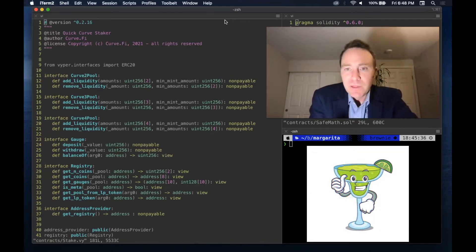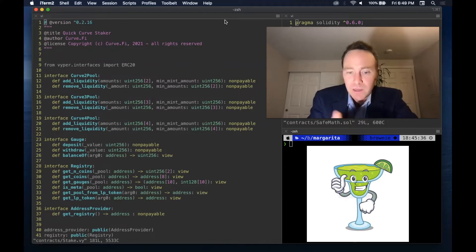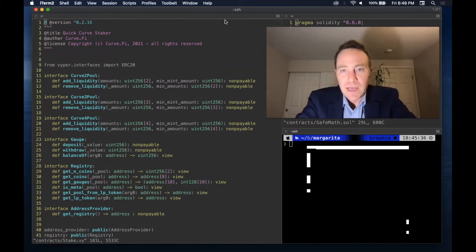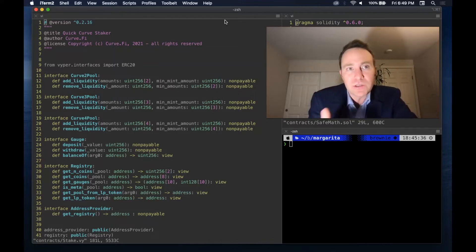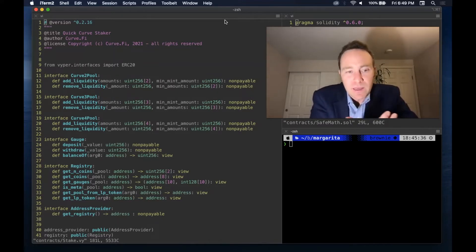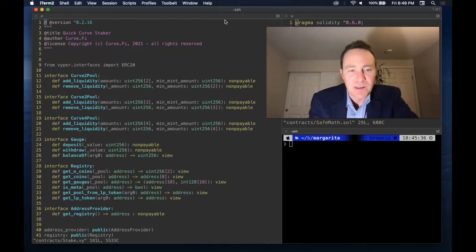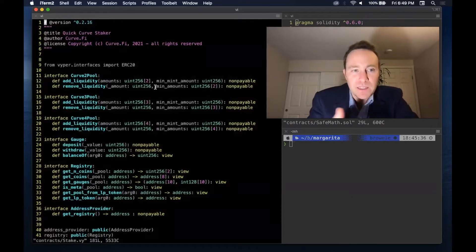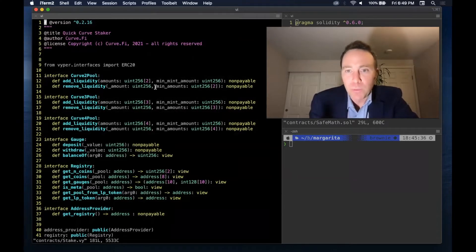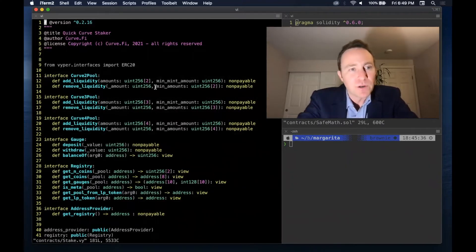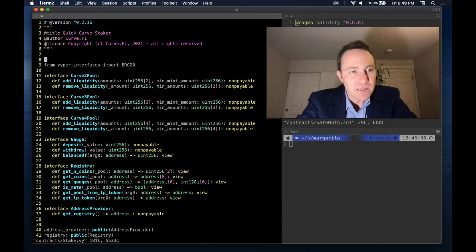We're trying to build the Margarita yield-bearing token using Curve to generate some yields. To do this, we're going to need to create a smart contract that many of you have asked about — a contract that can interact directly with Curve and will sit on the blockchain. It's written in Vyper. This is not a Vyper tutorial and I'm by no means a Vyper expert, but all of Curve is written in Vyper, so we're going to walk through the basics of what this does.